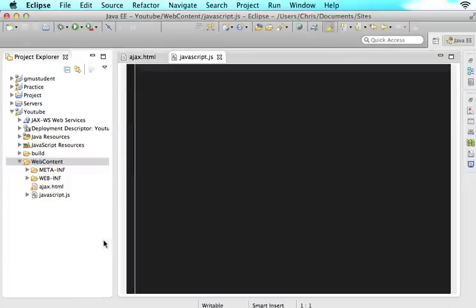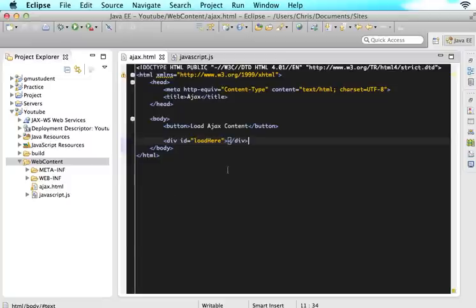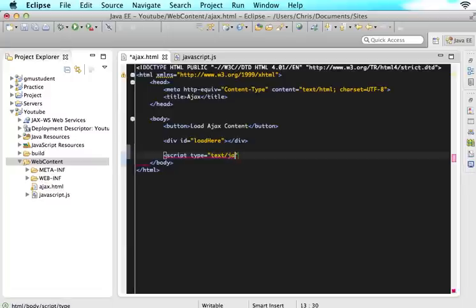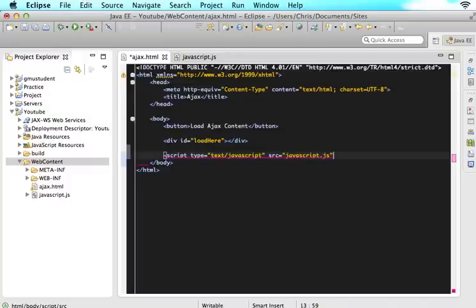Now I have a JavaScript file in the same source folder as Ajax.html. So now I need to embed that source file in here. So I'm just going to say script type equals text/javascript. And then the source of this is JavaScript.js. And then I will close that and now we are good.